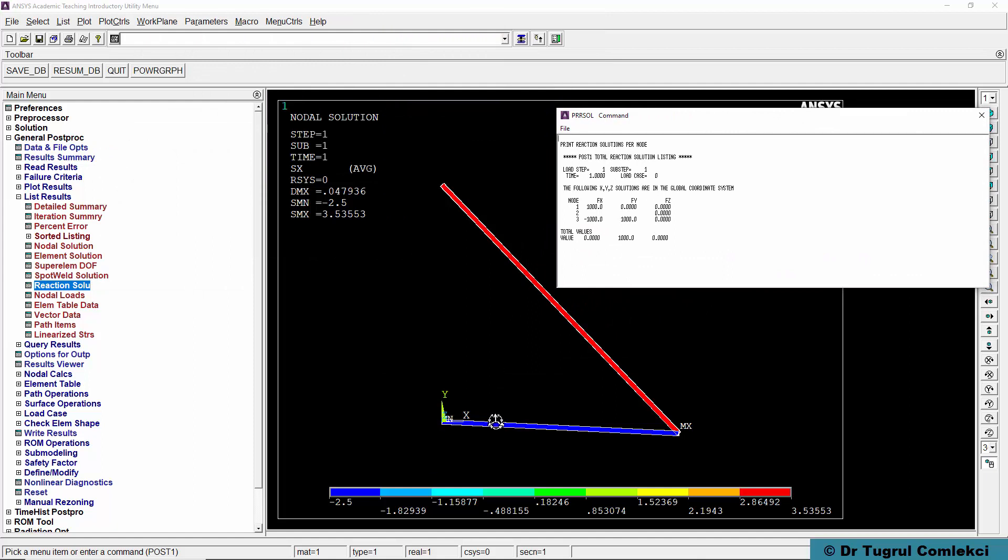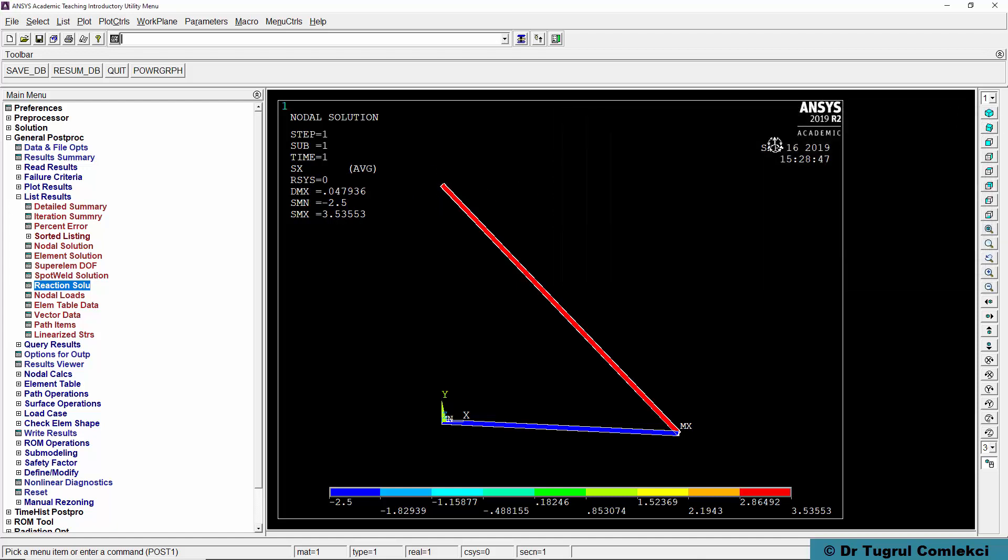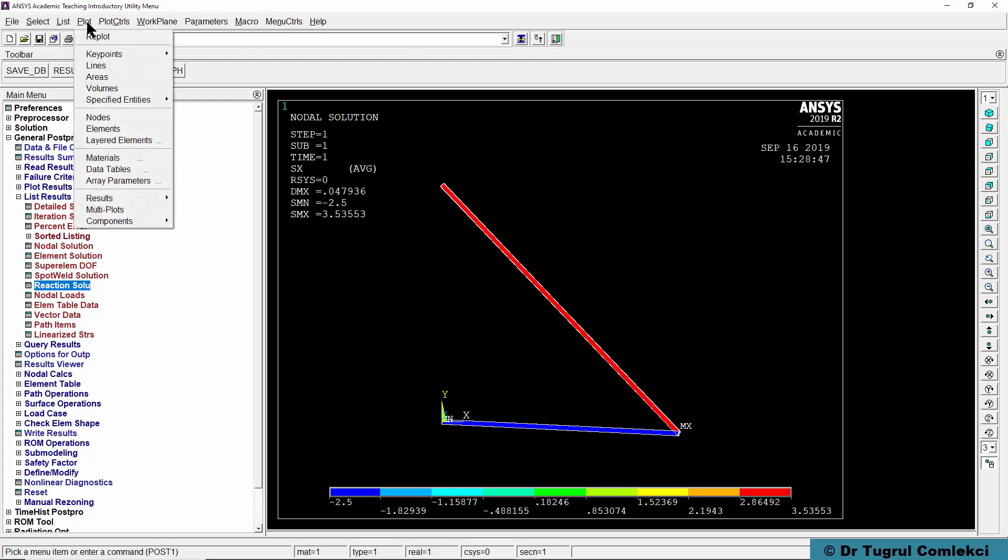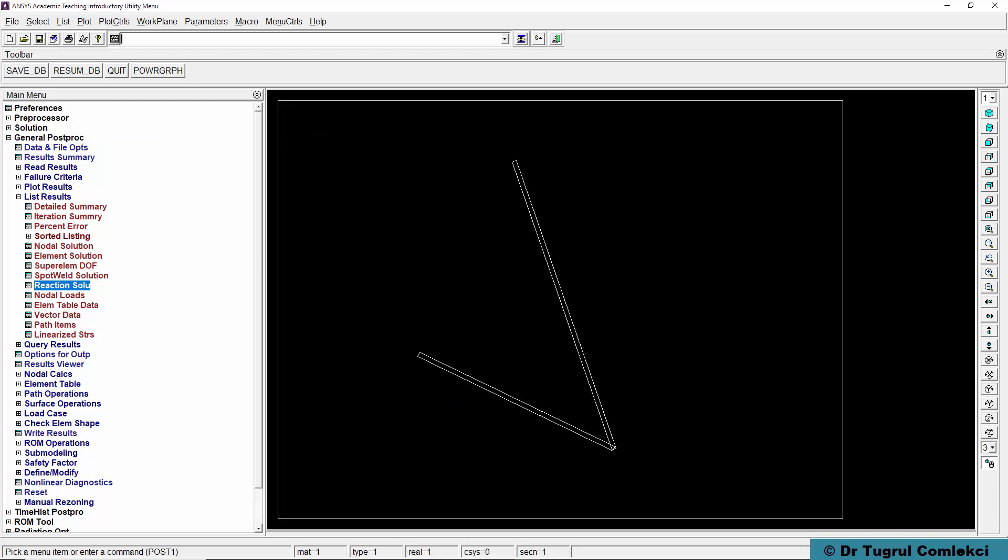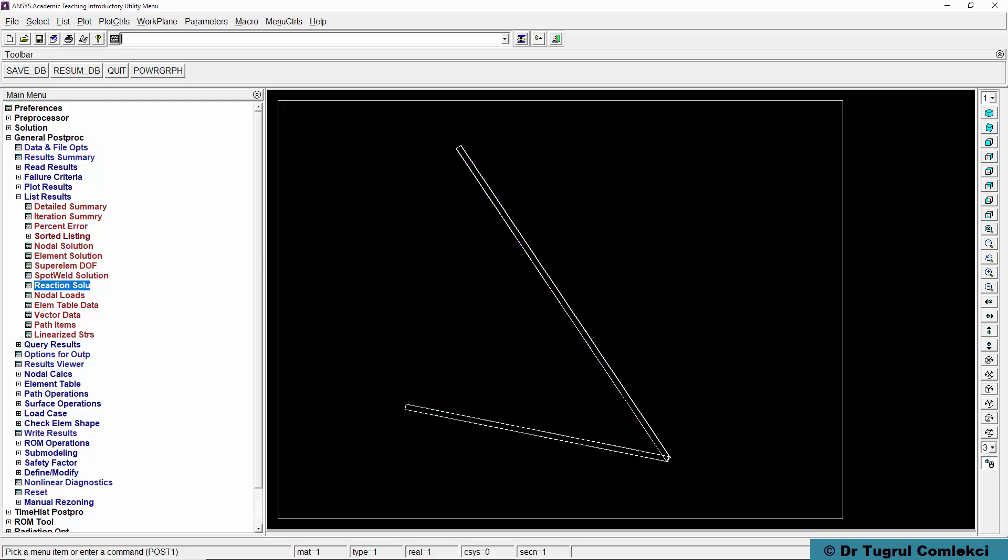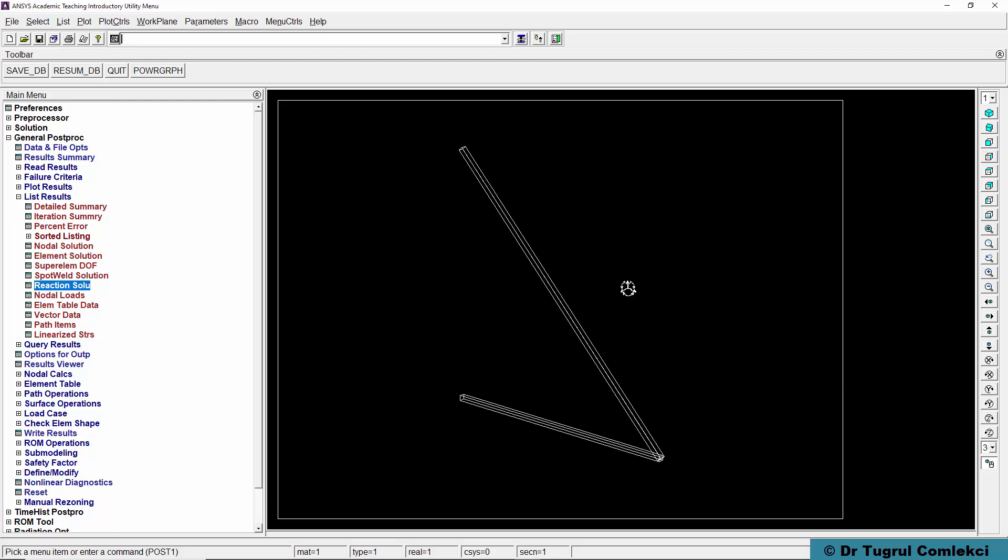I can see that on node 1 at the bottom there's a reaction of 1000 Newtons in the x direction and on node 3 there is 1000 negative in the x direction and 1000 positive in the y direction. So that is our interactive simulation of the 3D spar.